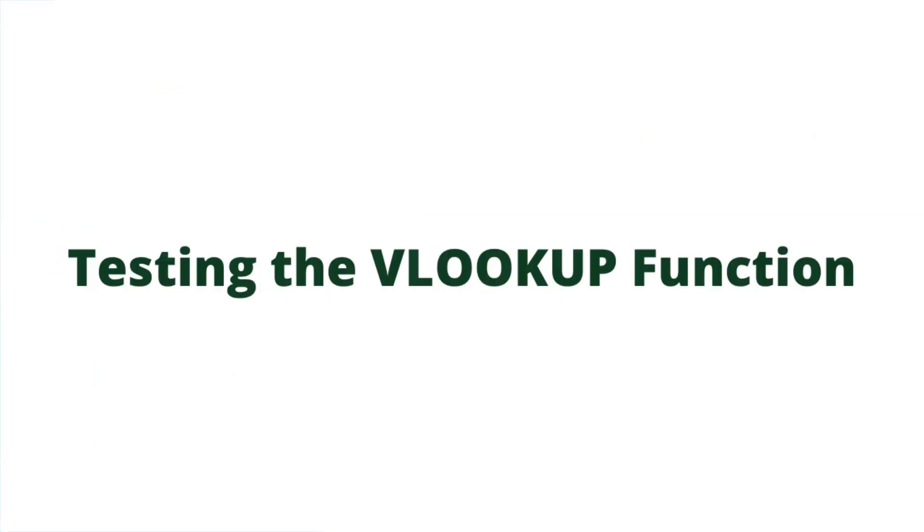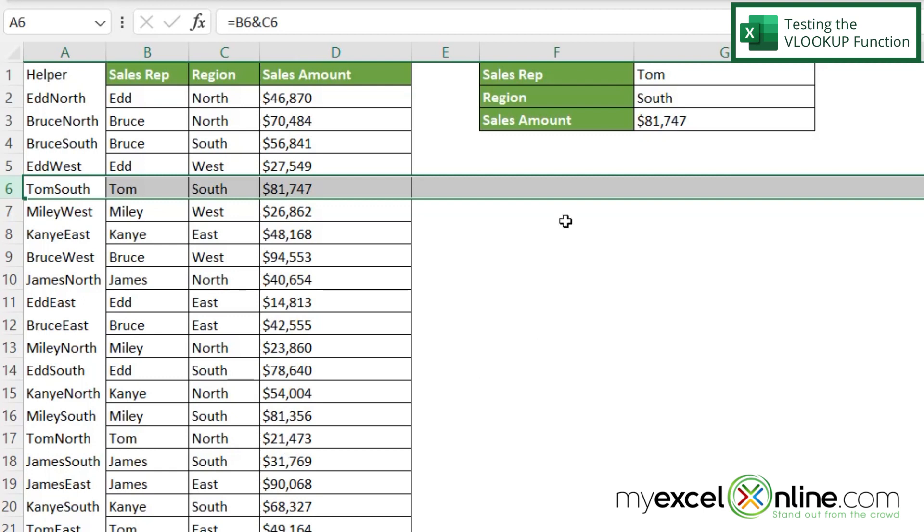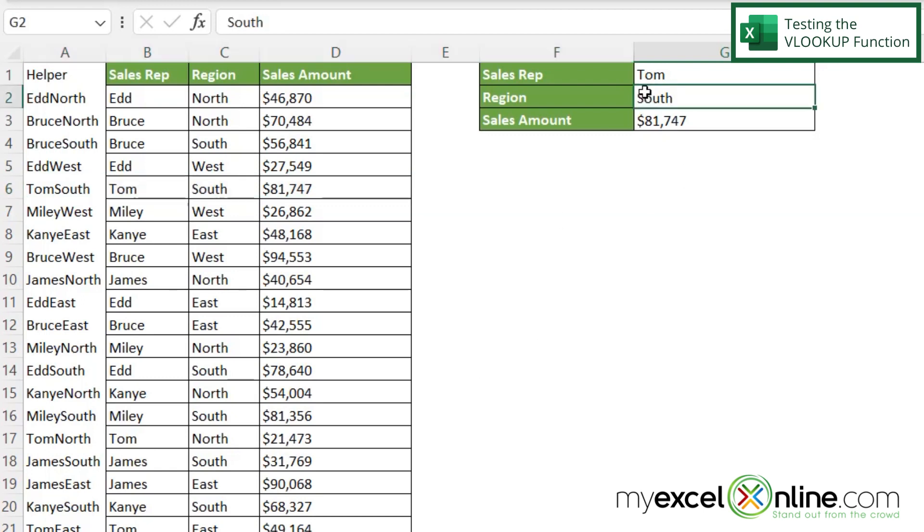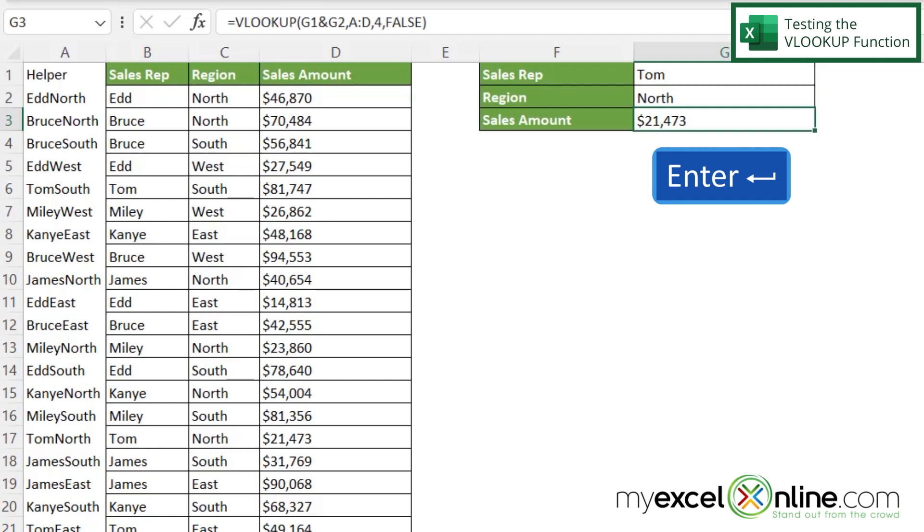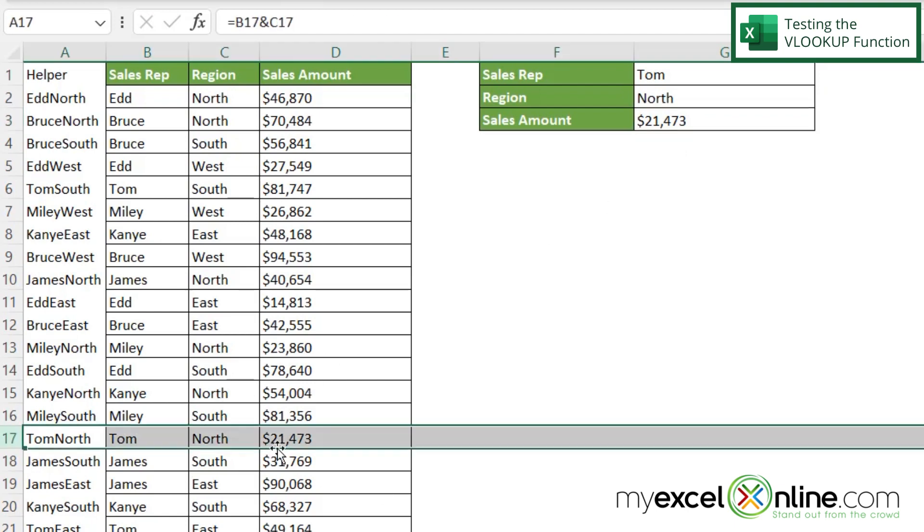But I also have Tom North at 21,000. So let's see if I just go up to my region and I change this to North and hit enter. I can now see that my VLOOKUP function is finding Tom North right now at 21,473.